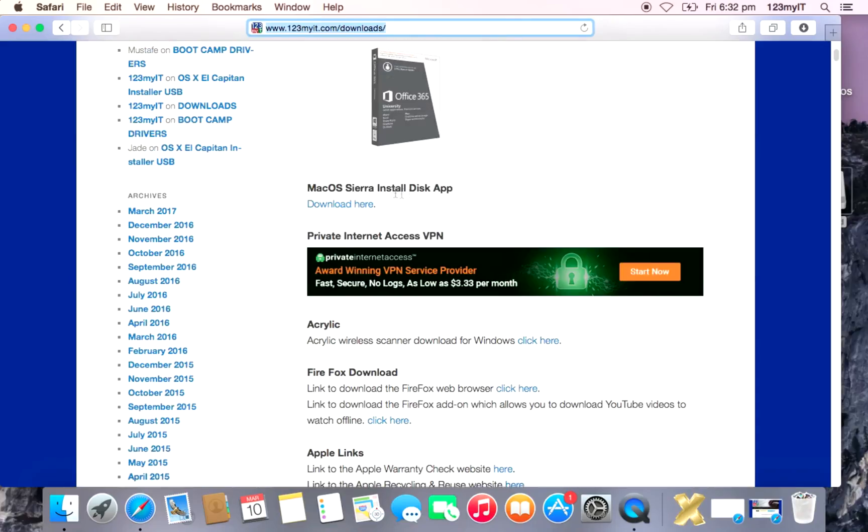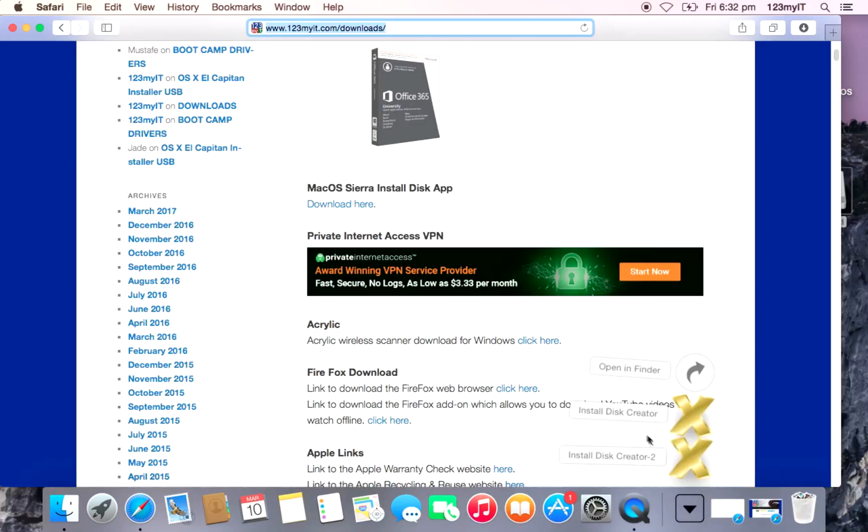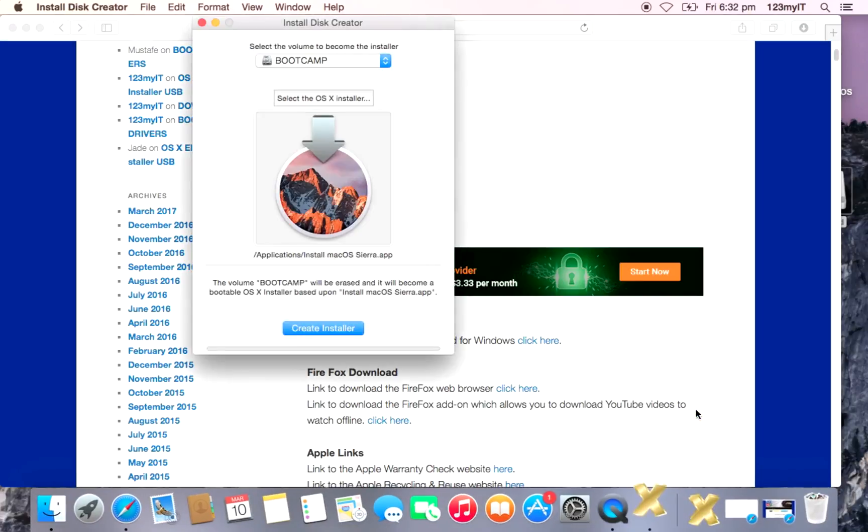And scroll down to where it says Mac OS installer, Install Disk App, Download here. So if you click that and download, what it does is it downloads this Install Disk Creator. Alright, so once that downloads, we open it up and this is what it looks like.